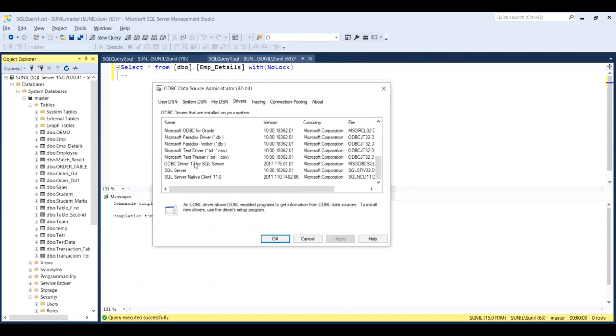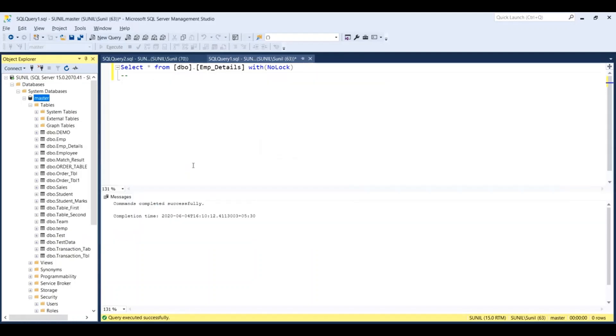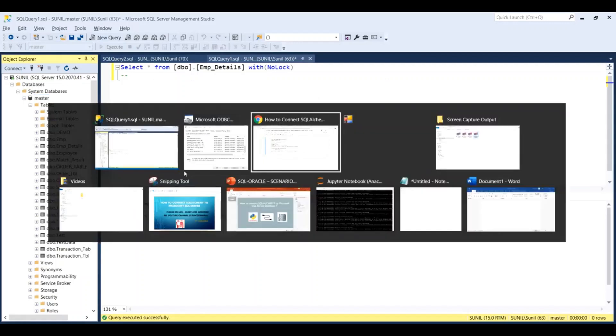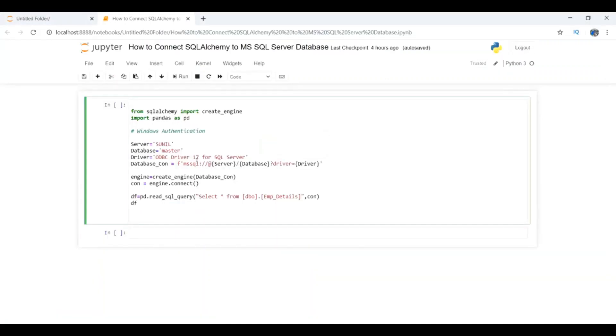I have taken this information and pasted it here. Now I'm passing all these values in this format where we have the server information, database information, and driver information.